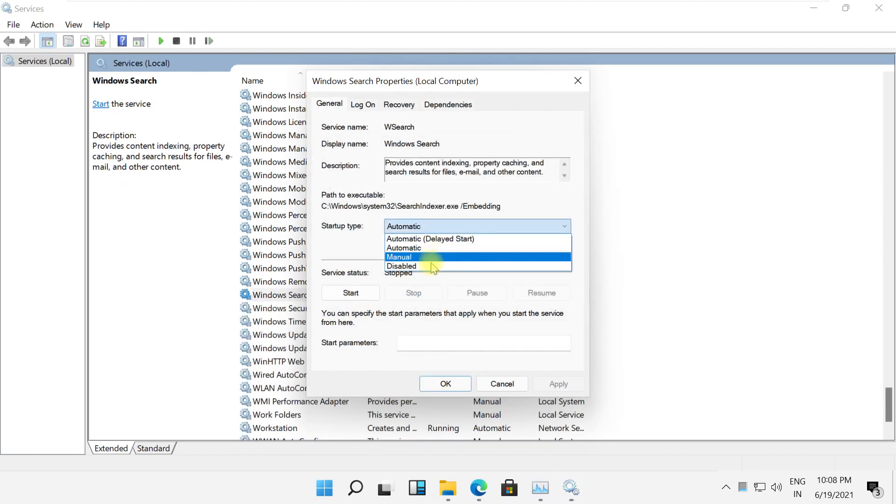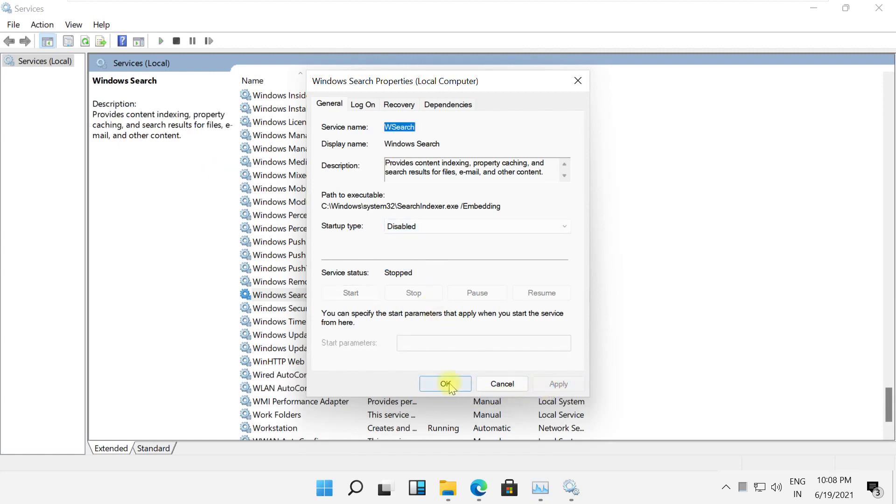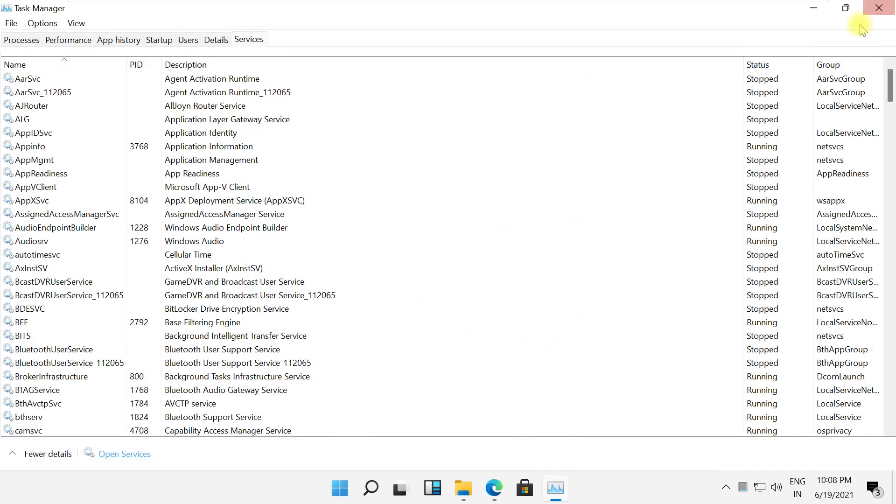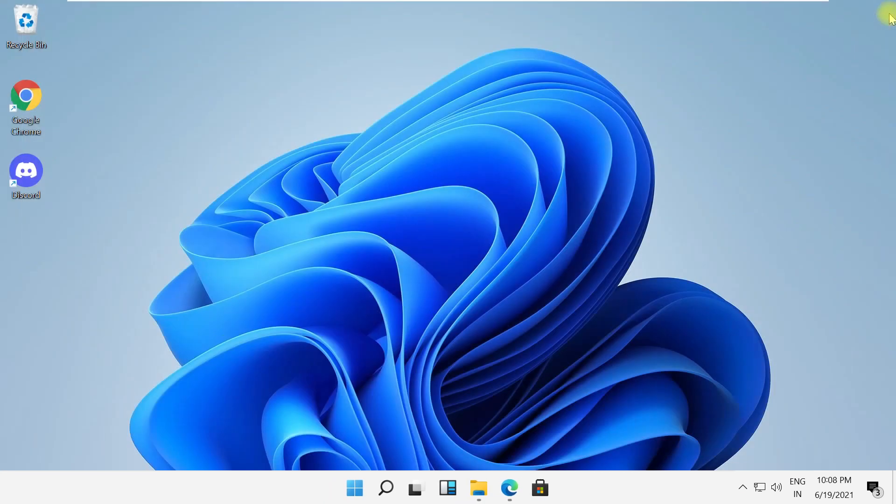Then from startup type, make it disabled and then save it. Close the services.